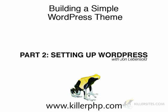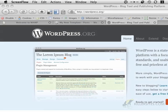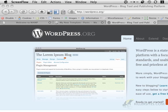Hi there, I'm John Levensold and in this video we're going to set up WordPress on our local computer where we're going to be writing our own very simple WordPress theme and we are going to start building the beginnings of a bare bones template.